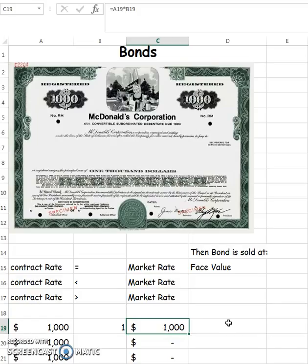However, market interest rates change daily for a variety of reasons — supply and demand, contraction of money supply, the Federal Reserve changing interest rates to do with the economy and stimulating the economy. So all these things change our interest rates, and they rarely are exactly the same as what was printed on the bond.